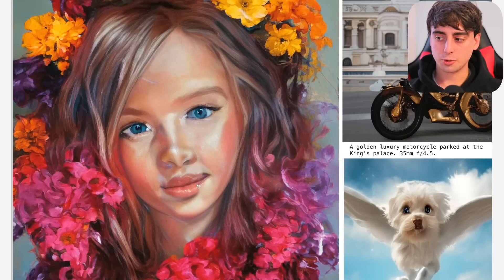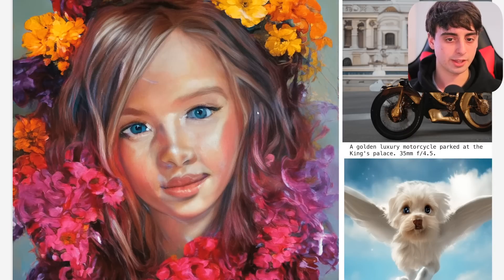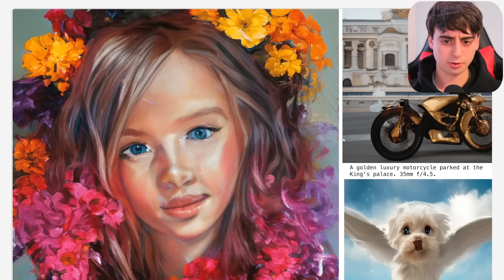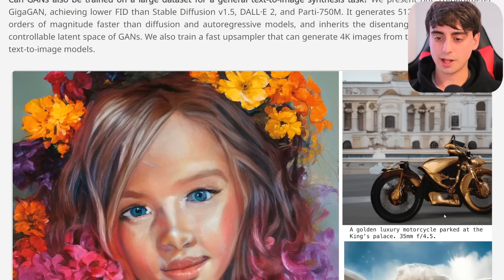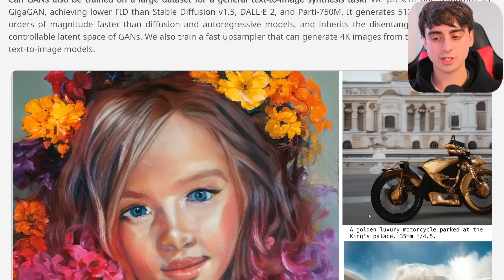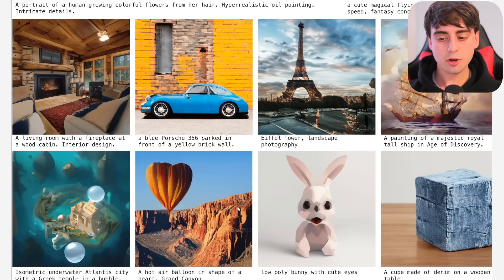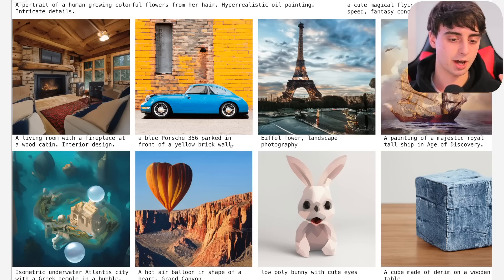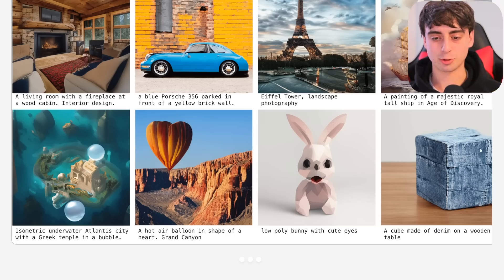We've got some image demos to look at. The main one is a very painterly image of a human growing colorful flowers from her hair — hyper-realistic oil painting with intricate details, and it's a very high-resolution generation. We've also got a golden luxury motorcycle parked at the King's Palace, though the motorcycle is less than desirable as an output — not very coherent compared to what I'd expect from Midjourney. Some examples have issues with straight lines looking blotchy and not fully realized. There's also a cube made of denim on a wooden table — by far my favorite prompt.